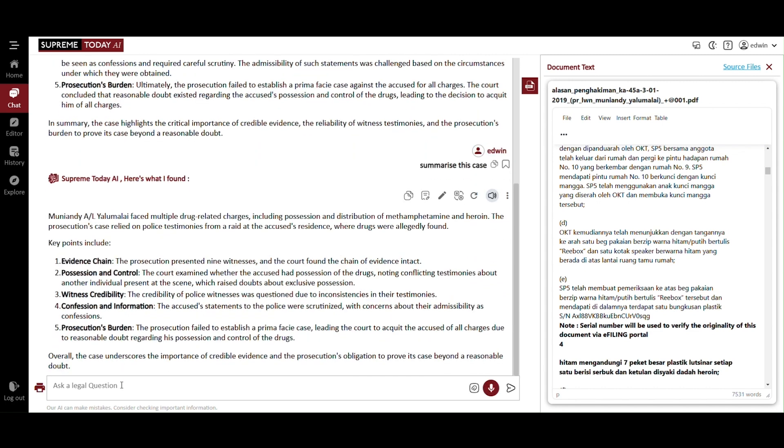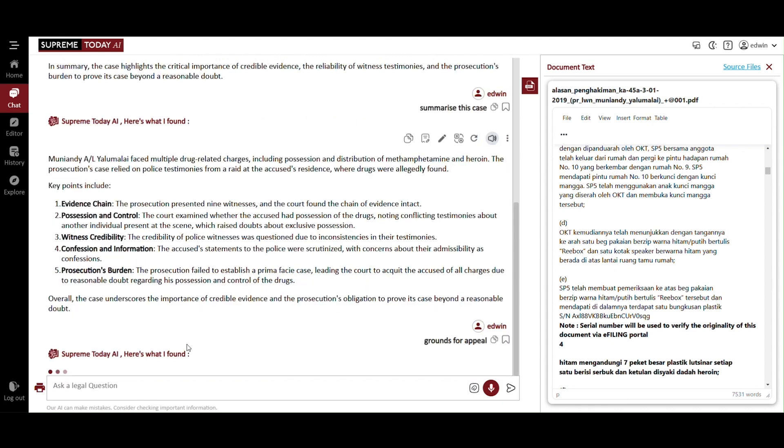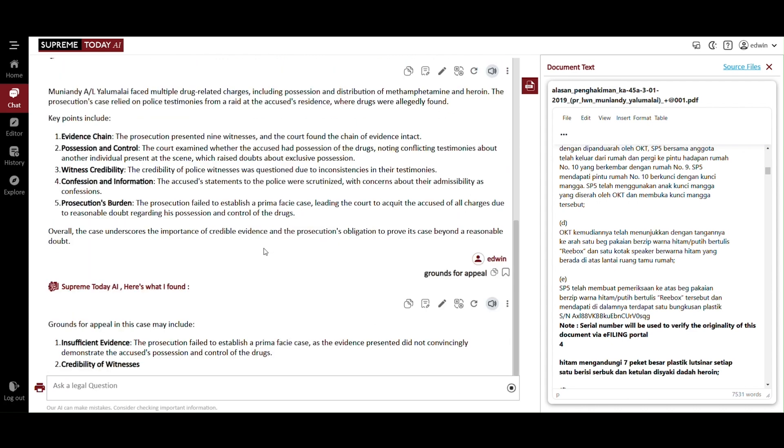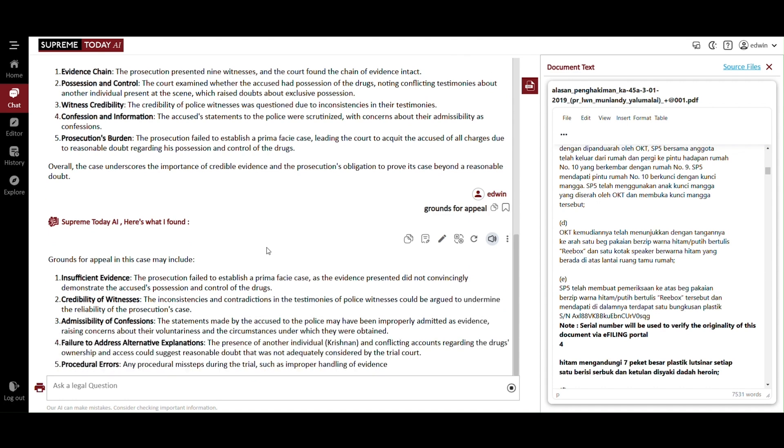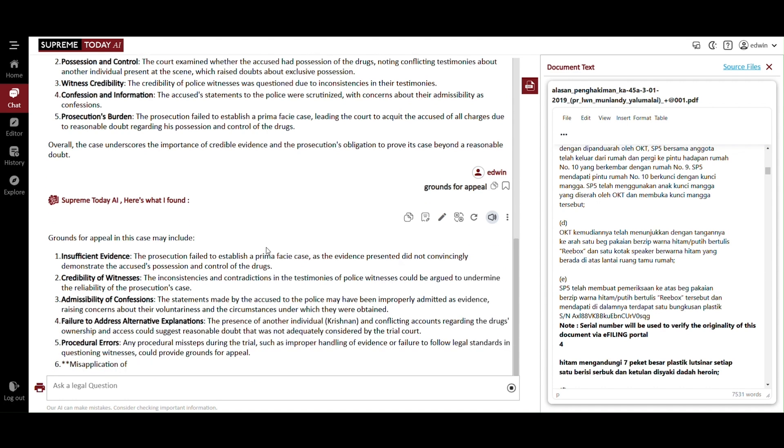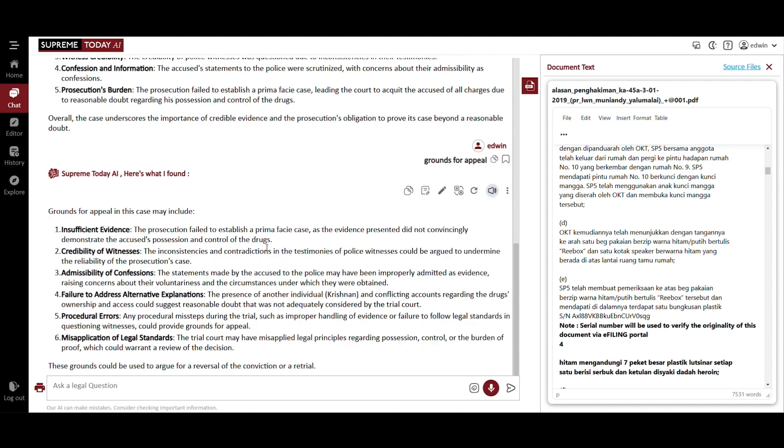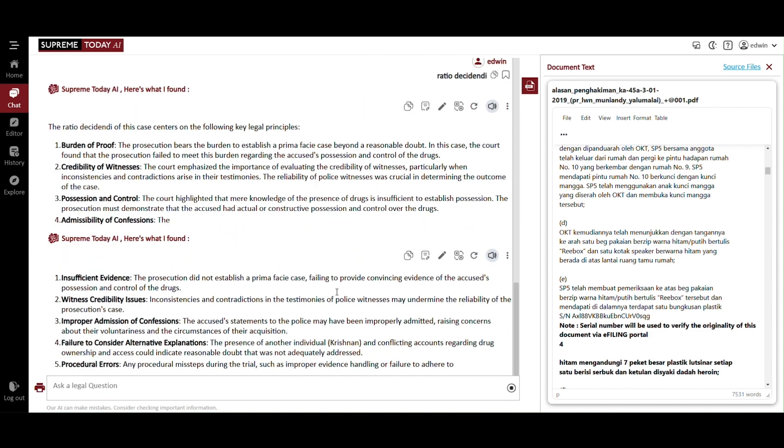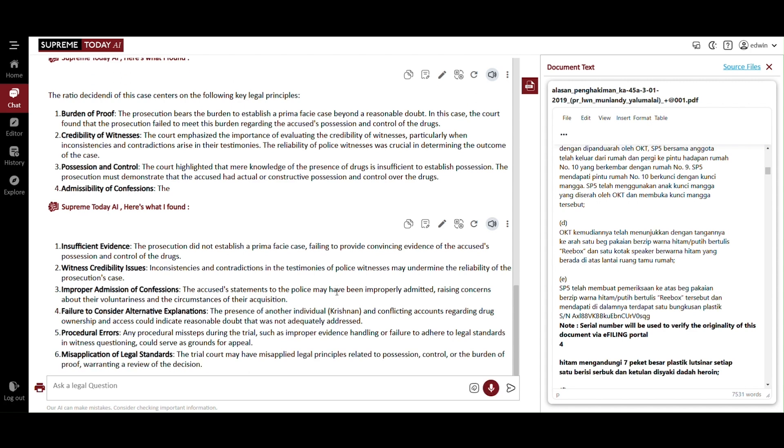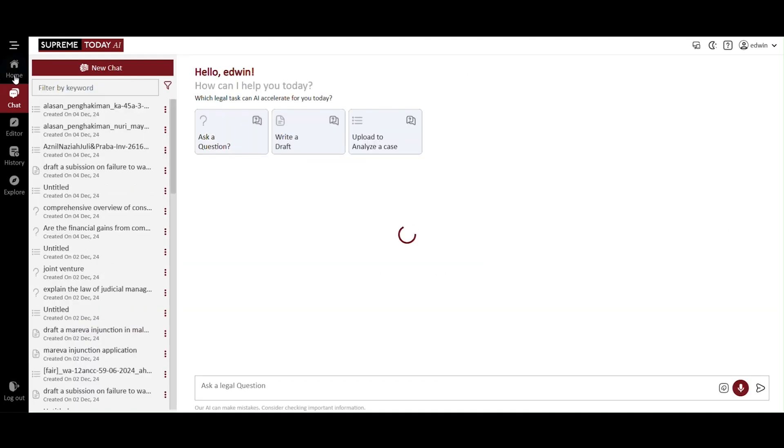Now, type the grounds of appeal, and the system will generate a list of legal reasons for challenging the decision, highlighting errors in law, procedure, or evidence interpretation. You can type any specific inquiry to extract related information tailored to your needs. For instance, typing ratio decidendi will provide you with the key legal reasoning behind the court's decision. This feature allows you to gather other focused insights.